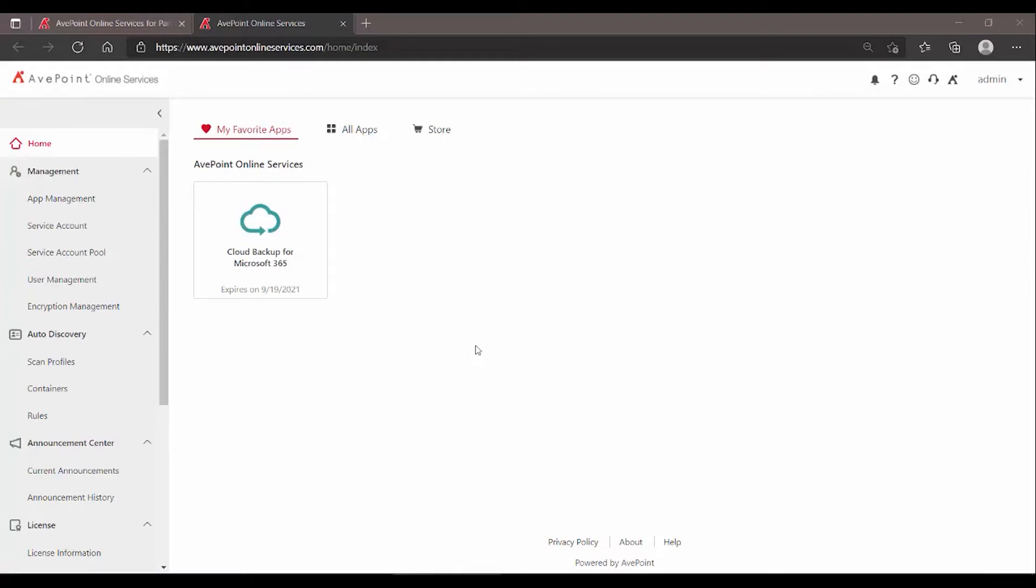After you start a trial for AvePoint Cloud Backup for Microsoft 365, your AvePoint Online Services tenant will automatically be created and you'll receive an email to log in for the first time.